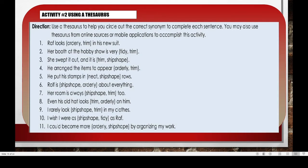Activity number two is 'Using a Thesaurus'. Use a thesaurus to help you circle out the correct synonym to complete each sentence. You may also use thesaurus from online sources or mobile applications to accomplish this 11-item activity.